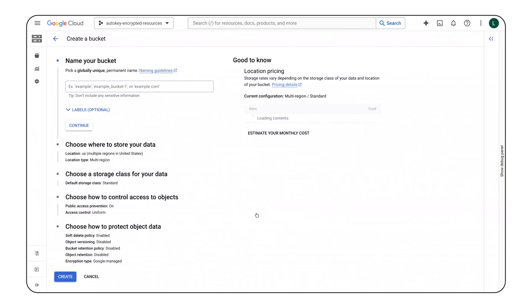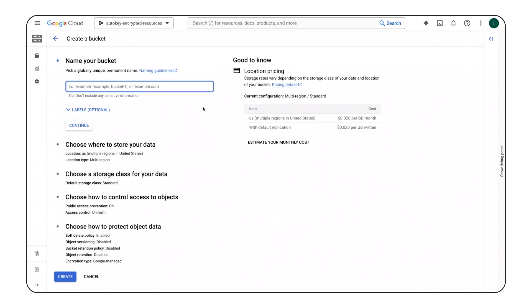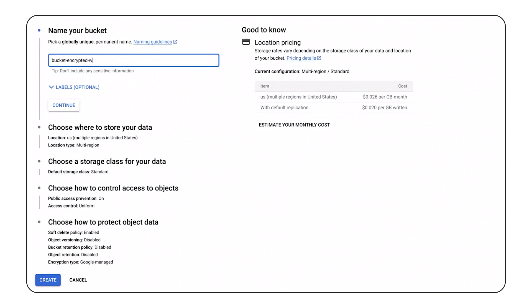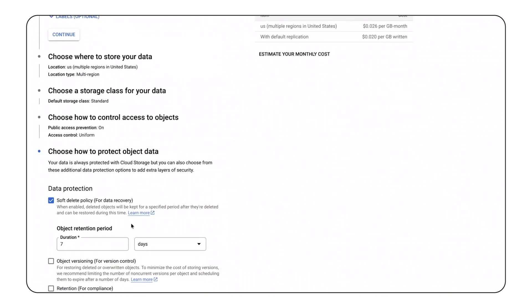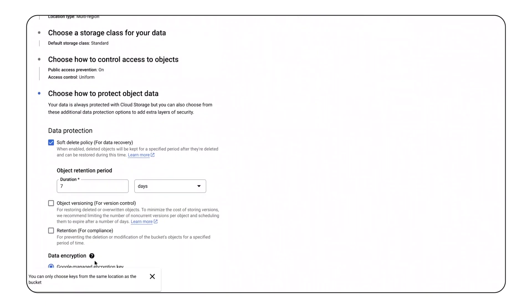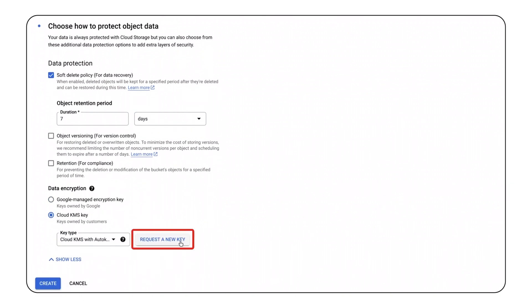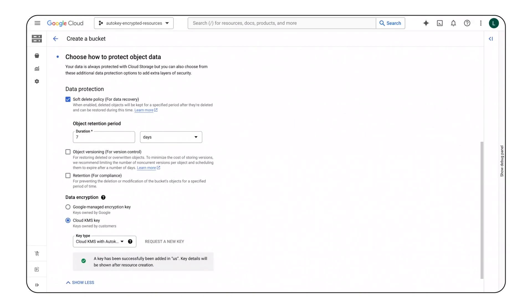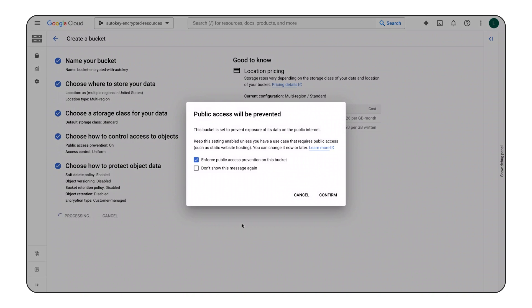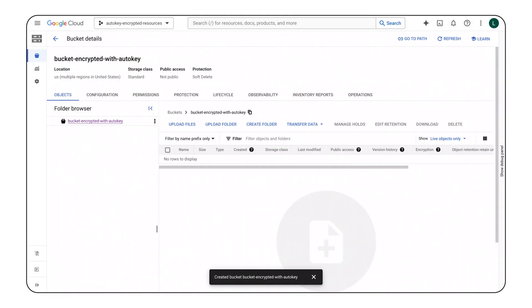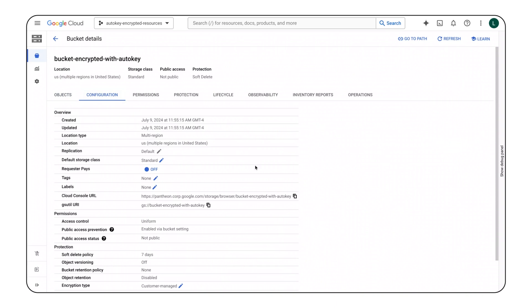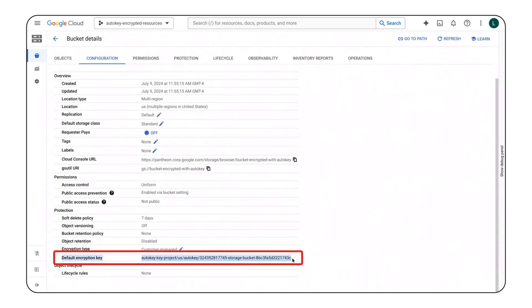I'd like to start by creating a Google Cloud storage bucket and protecting it with an encryption key. I've decided to name my bucket 'bucket encrypted with AutoKey' and decided to keep the default configuration — until I reach the data encryption section. This is where I specify that I want to encrypt my resource with a Cloud KMS key. Cloud KMS AutoKey will create that key once I click on the 'Request a Key' button. Now that I've created my bucket, I can see that it's been encrypted with a Cloud KMS key, and there's a mention of AutoKey in the identifier.